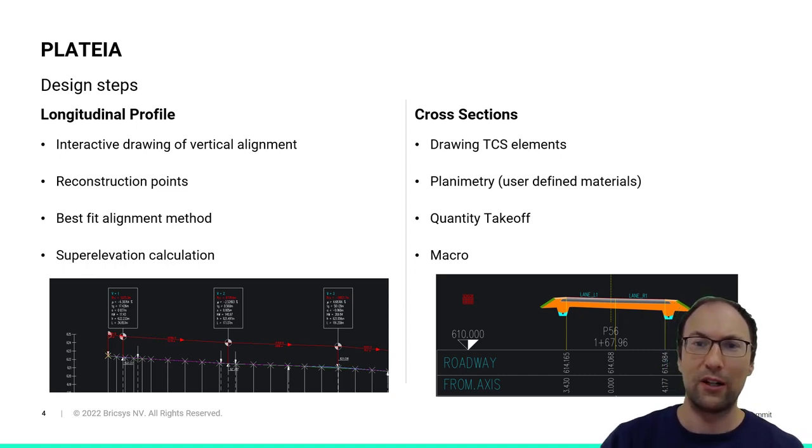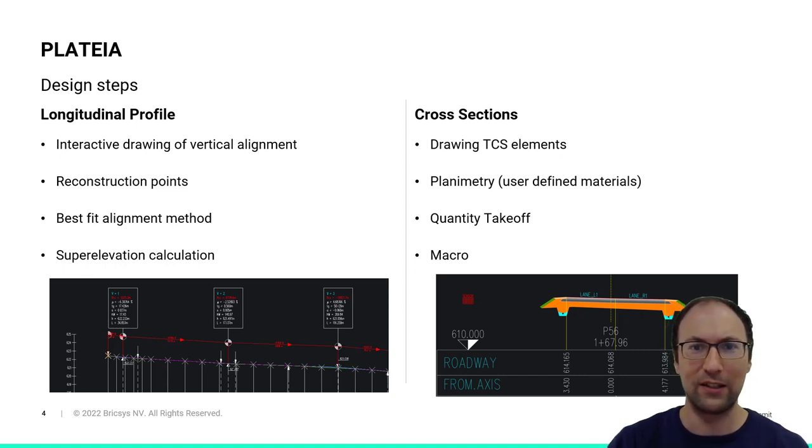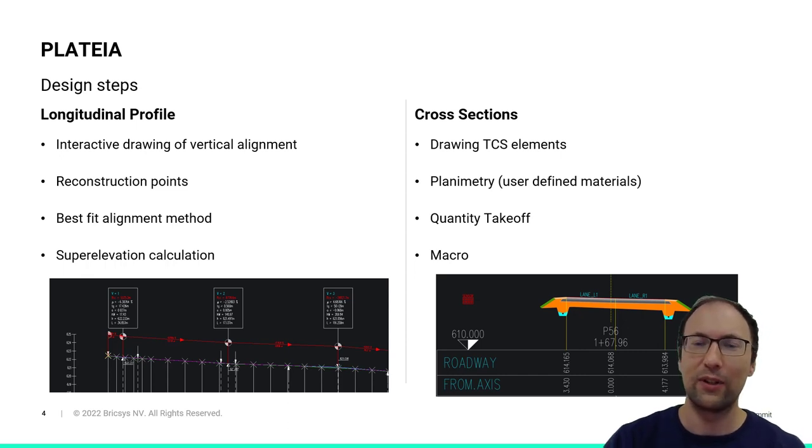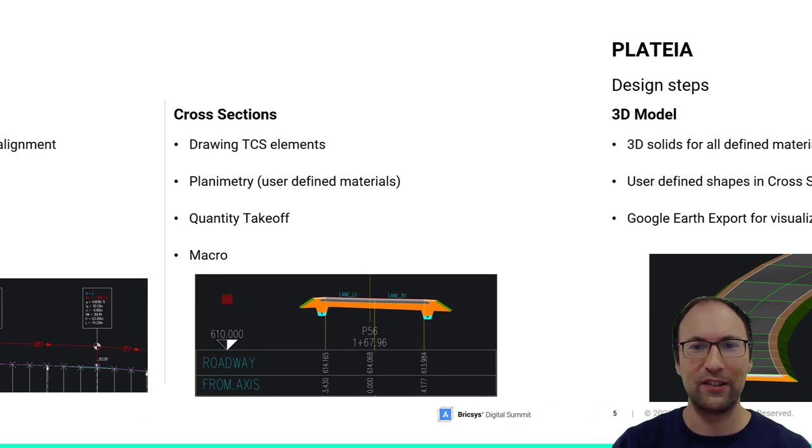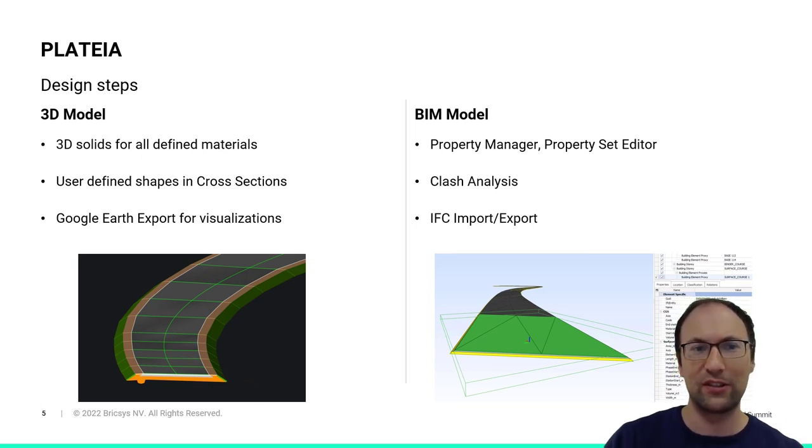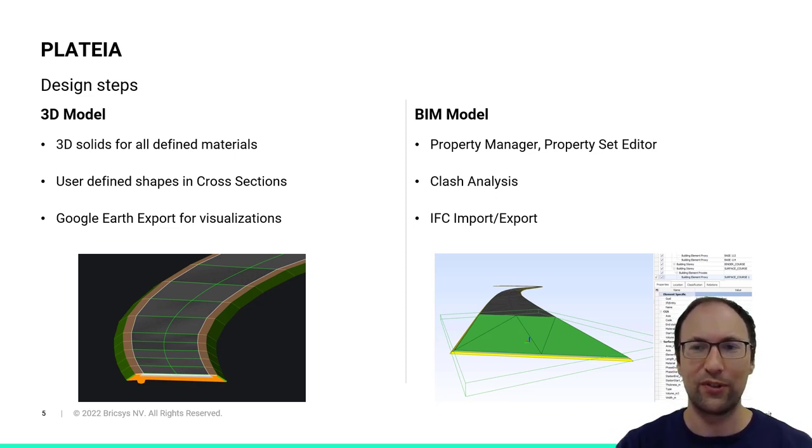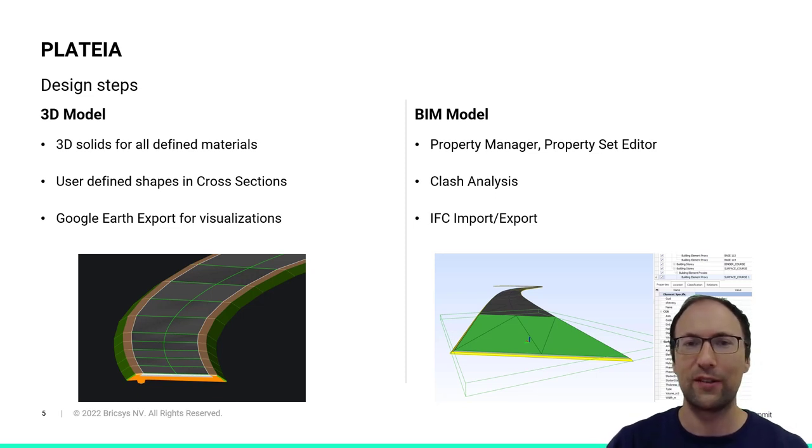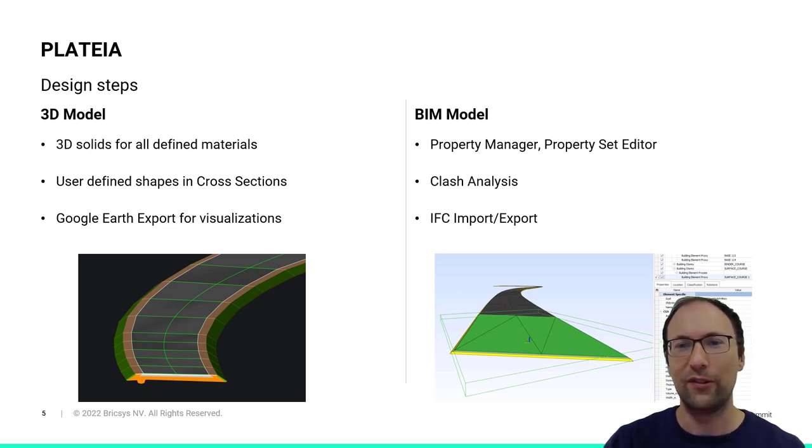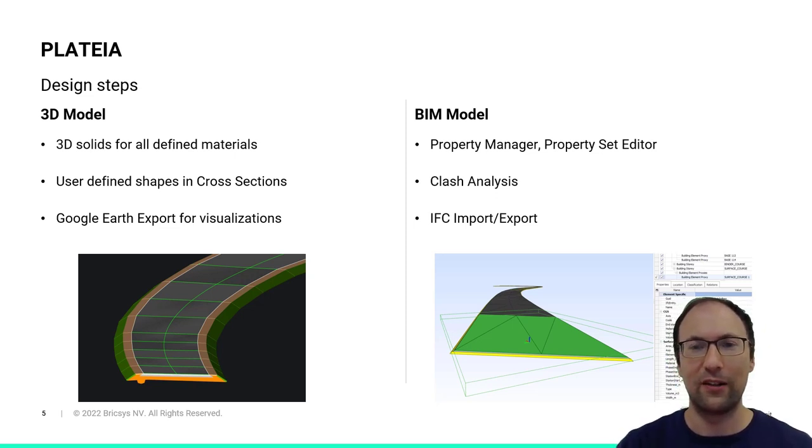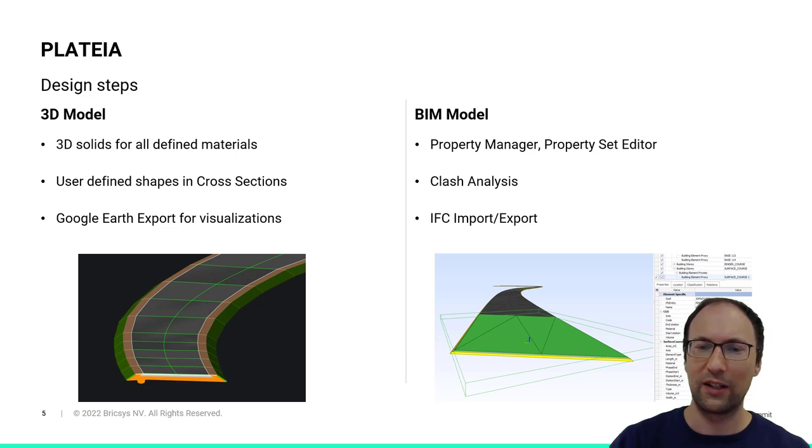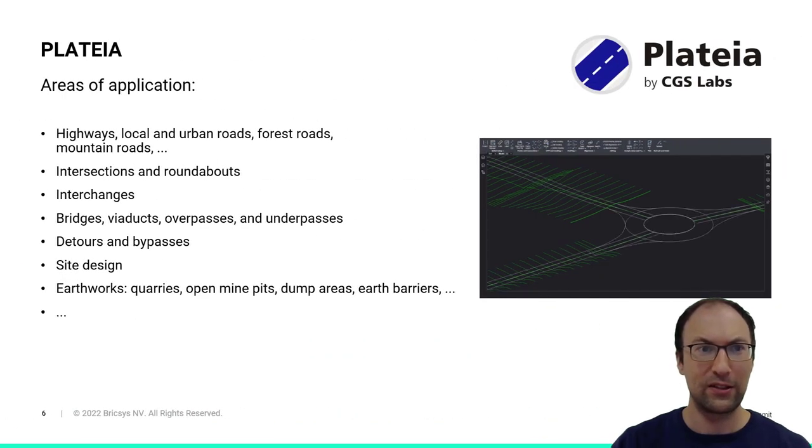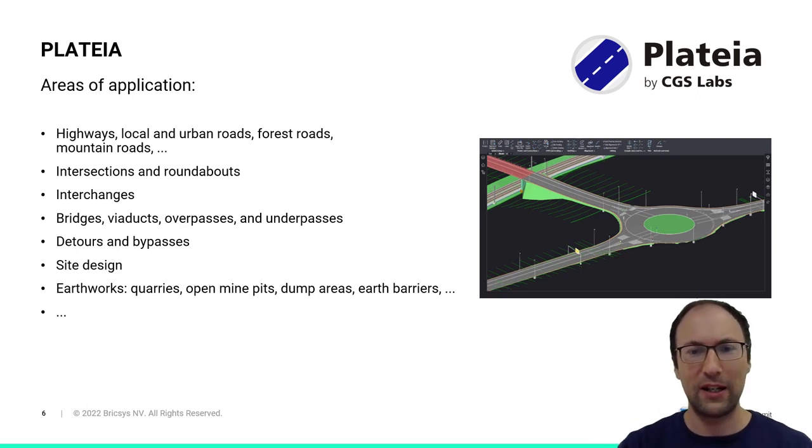We then move to our cross sections. Here we draw the elements such as upper layers of the road, the embankments, the ditches, and all other things. We can get the quantity takeoff for the volumes and we can use this information to create a 3D model. So a 3D model is created with 3D solids for all the user-defined materials in cross sections. We attach it with property sets, with properties. For that, we use functionalities such as property manager and property set editor, where we define our tables and assign them to our previous elements. Then we have also an option to export it to IFC.